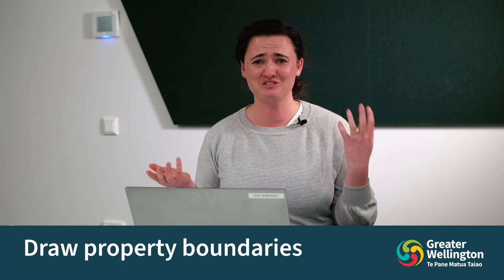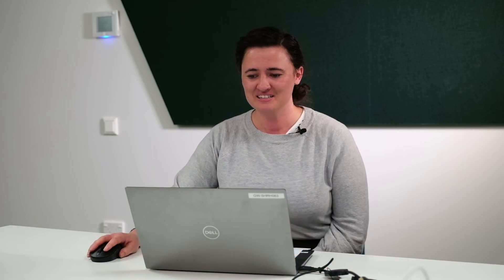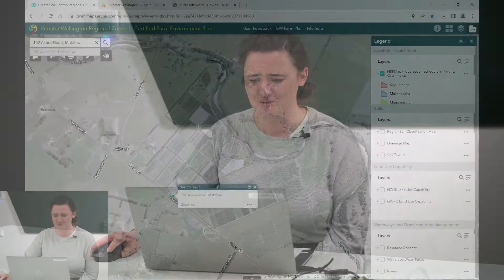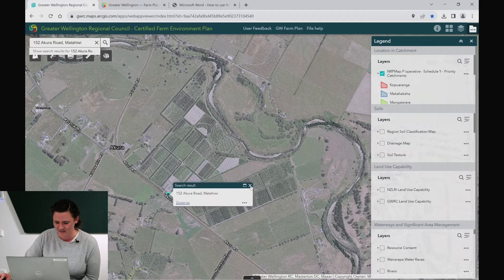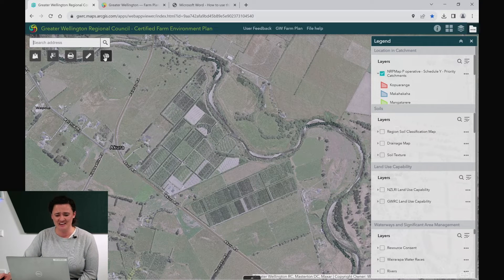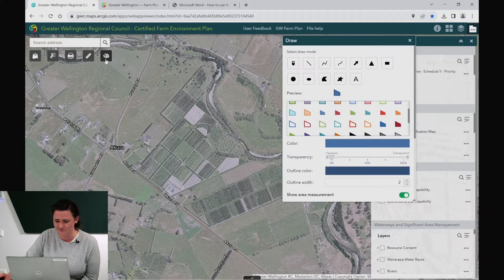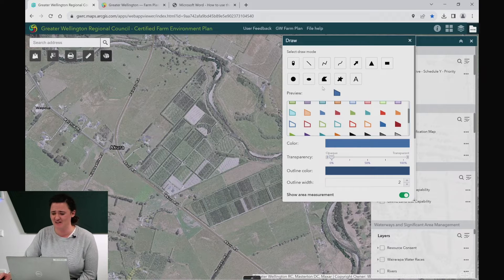Now that we have found your property, let's draw its boundary. Center your property in the map so you can see all of it. Underneath our search tool, we have a draw tool in the top left hand corner. Here there are lots of different drawing modes that you can select. Right now we're going to use polygon.